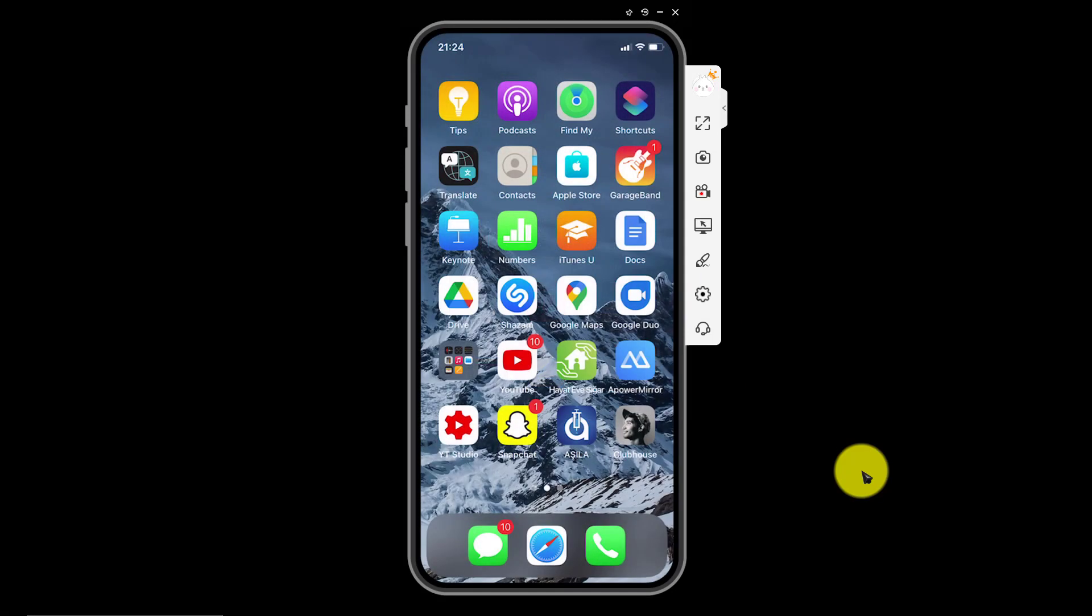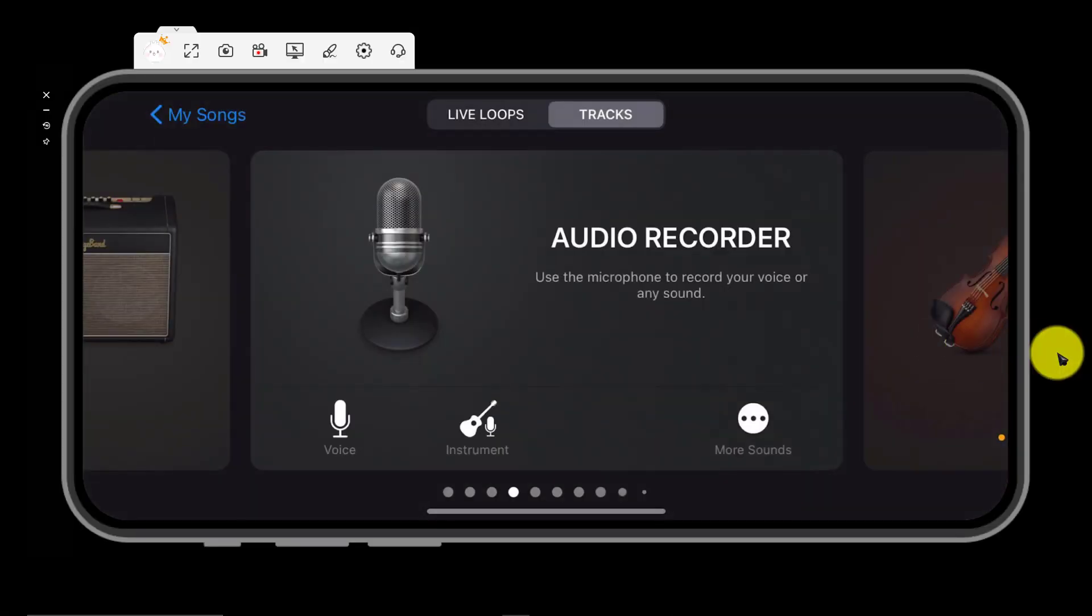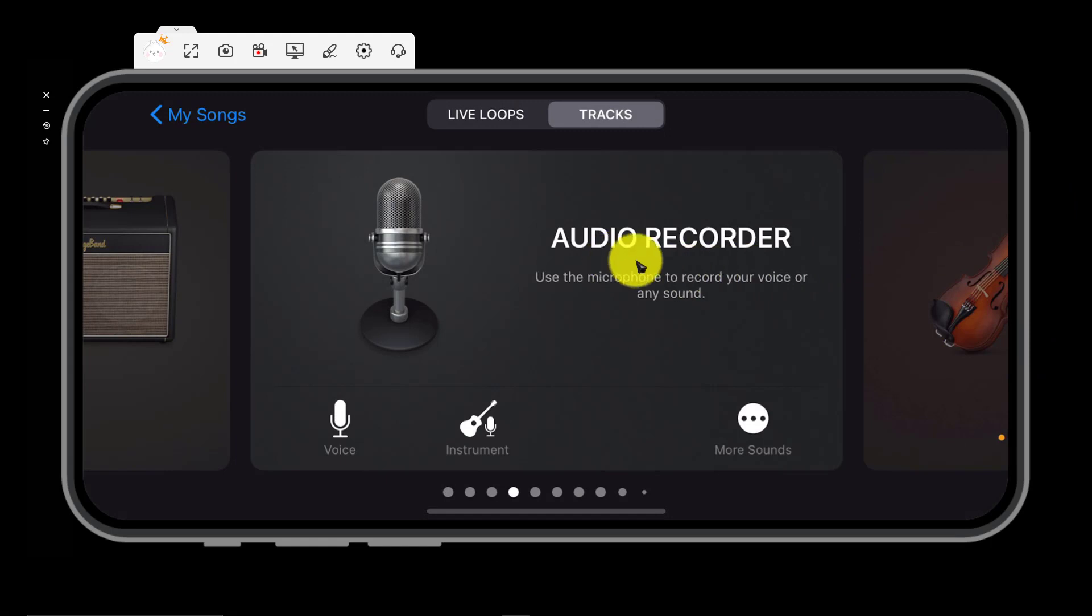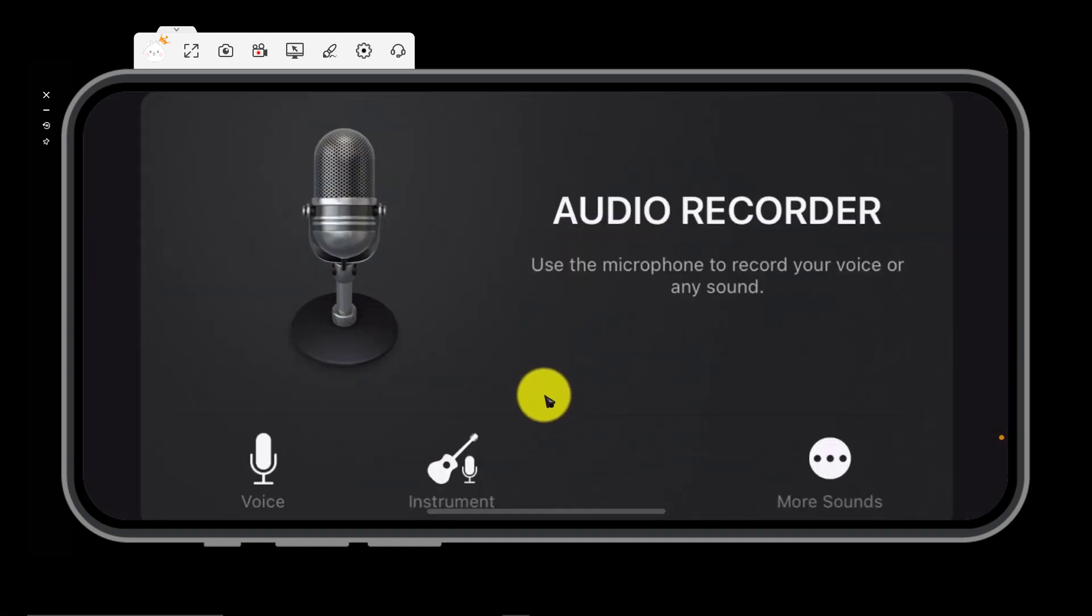We go to GarageBand. Open it. In the audio recorder, tap it here one time.